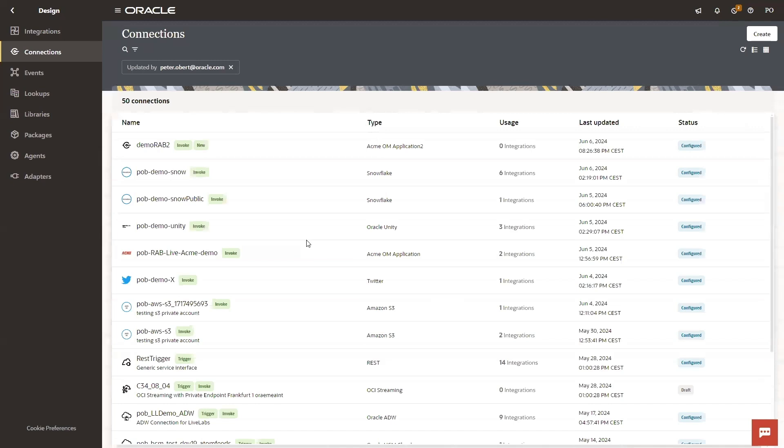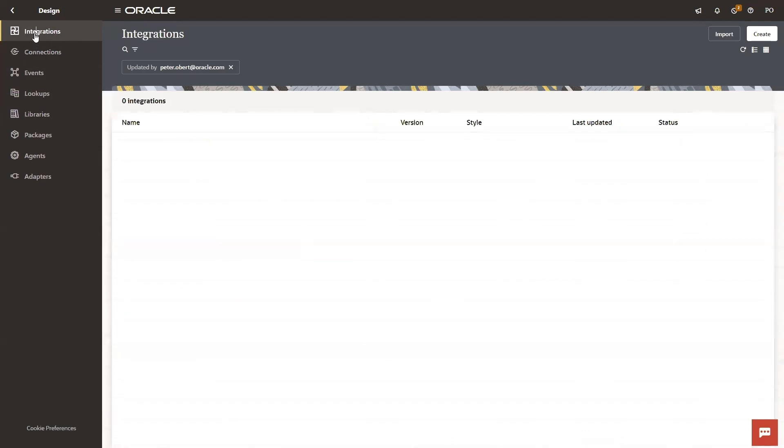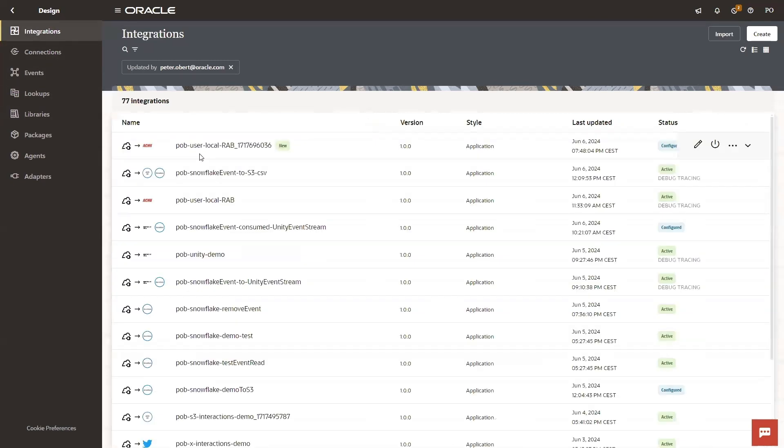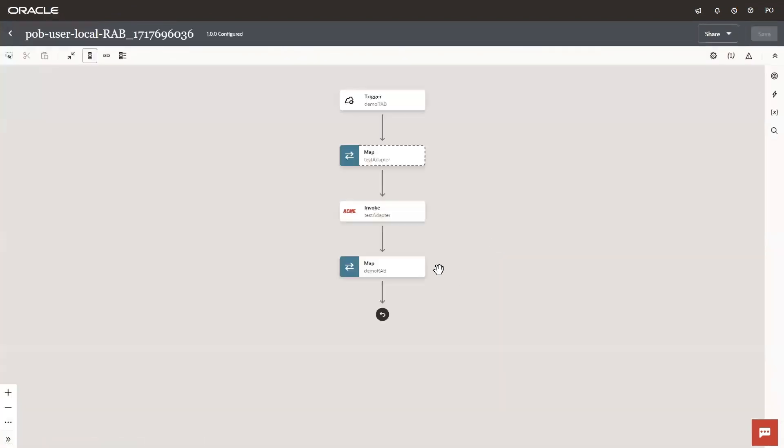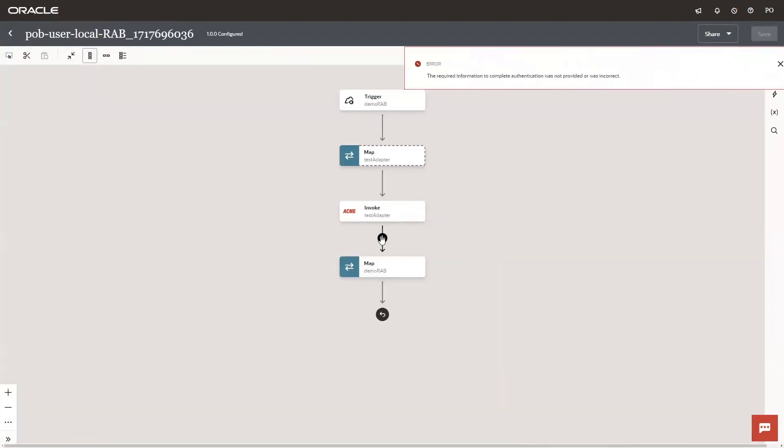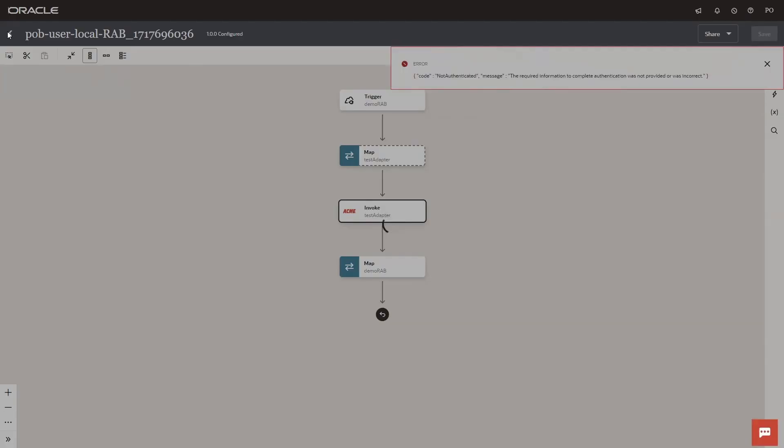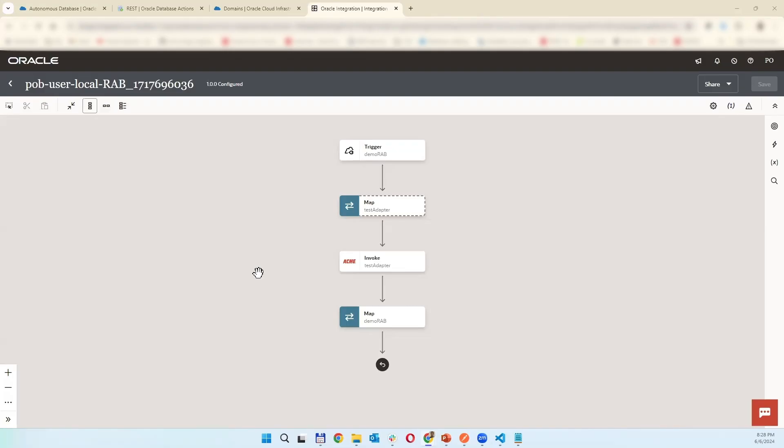We can save it and now we can use it within the integration. I have here one integration which already uses a previous version or previous adapter I mean, so now we can use the connection.